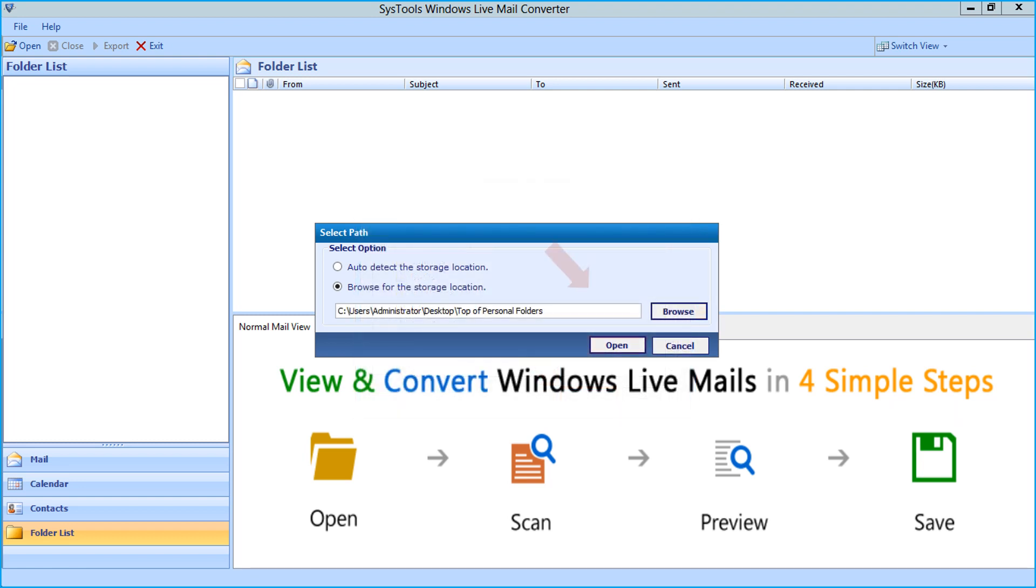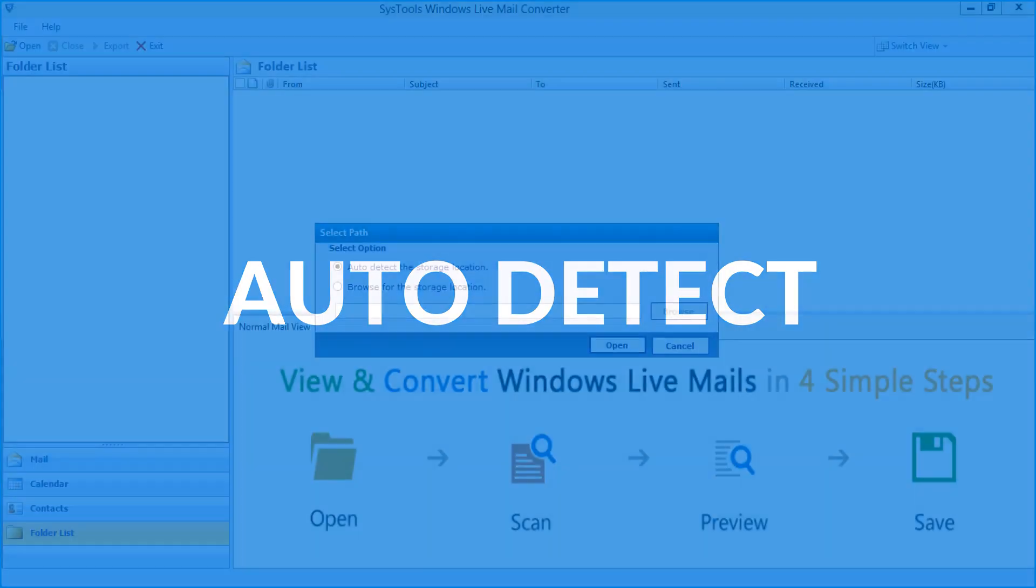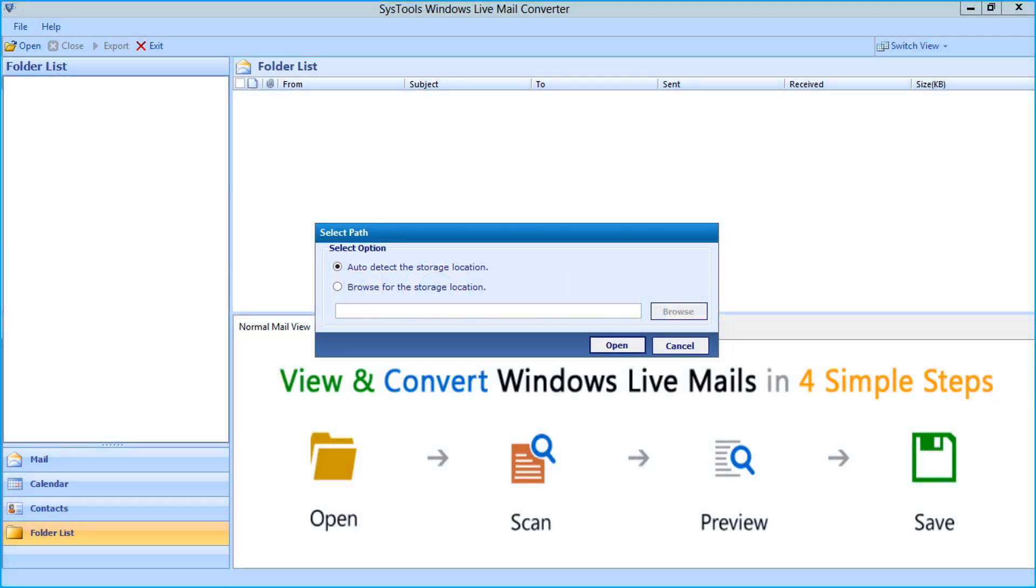Then you can click open button and the files will be loaded, after that you can continue with the conversion process. Now let's select the auto detect option and see the working process in detail.